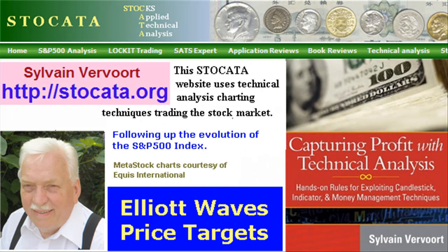This is the end of the Elliott Waves part about price targets. Next video we will look at an indicator that will help you to make Elliott wave counts, and some wave examples. Tell your friends about these videos and while visiting my website, order my new book Capturing Profit with Technical Analysis, a complete technical analysis reference and a winning trading system. See you then.